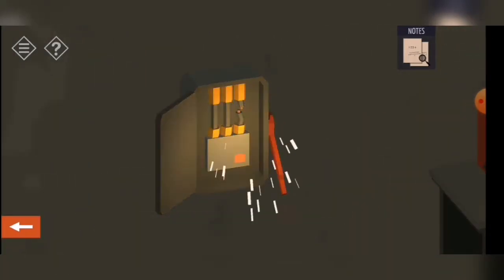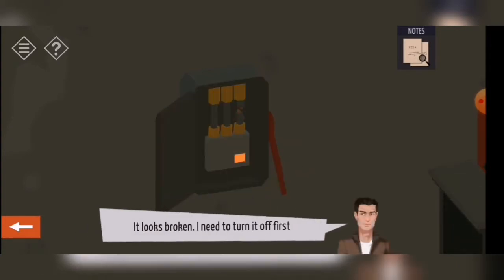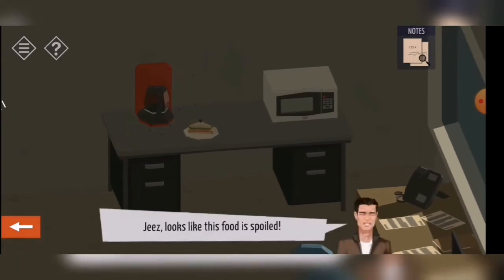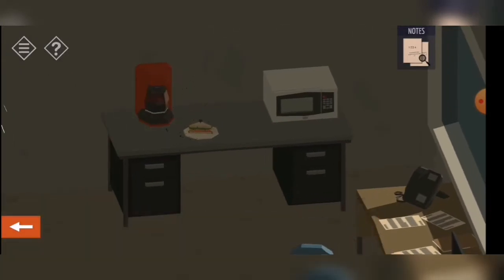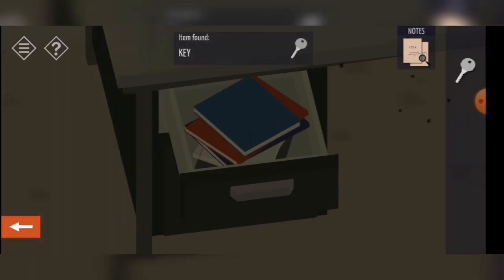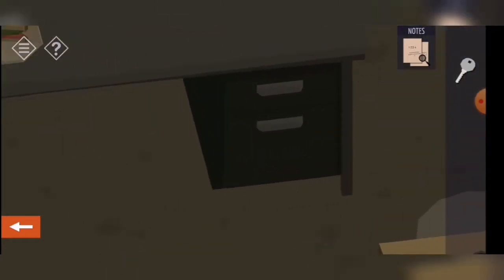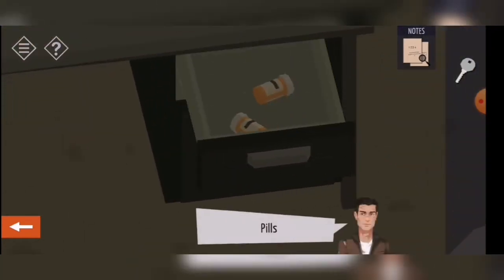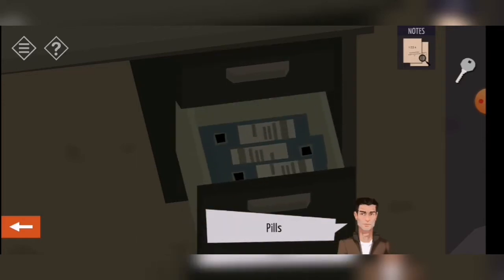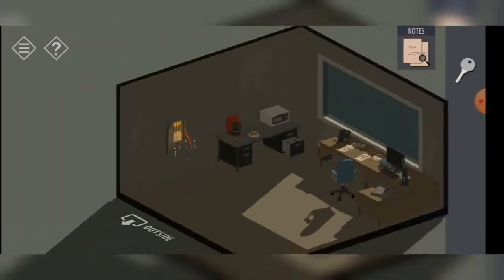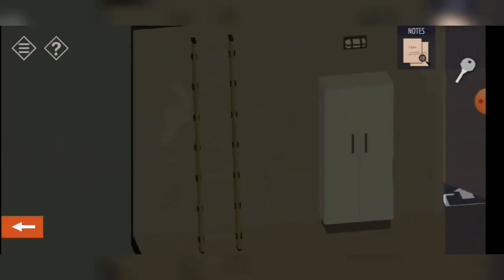There is no power. Let's see — I can't look at the trash can. It looks broken; I need to turn it off first. What do we have here? An old sandwich, a coffee mug. Nothing in here. There's a key, some toilet paper, pills, some business notes.